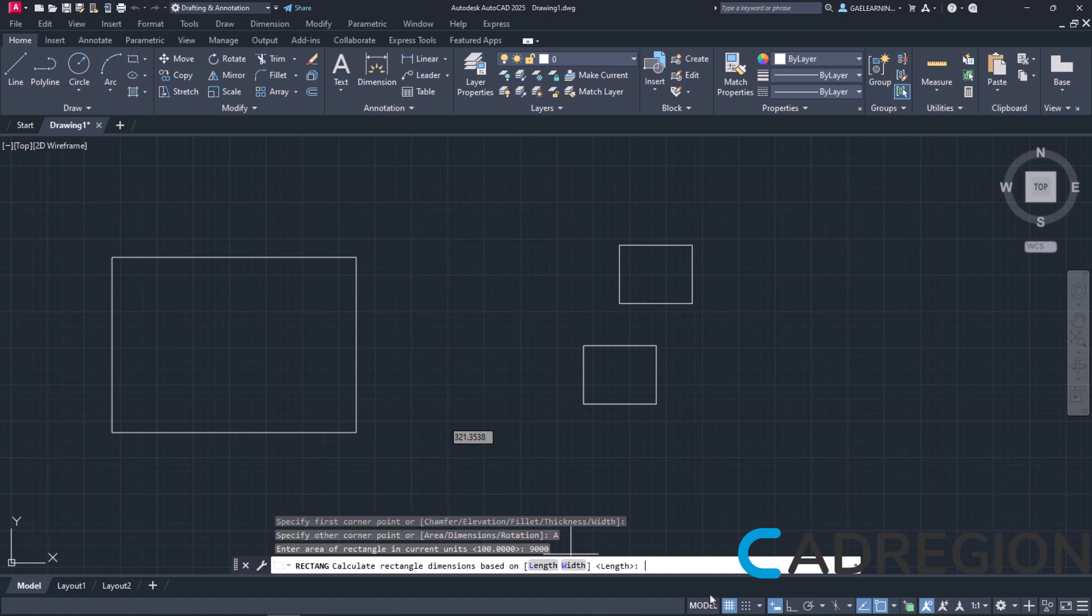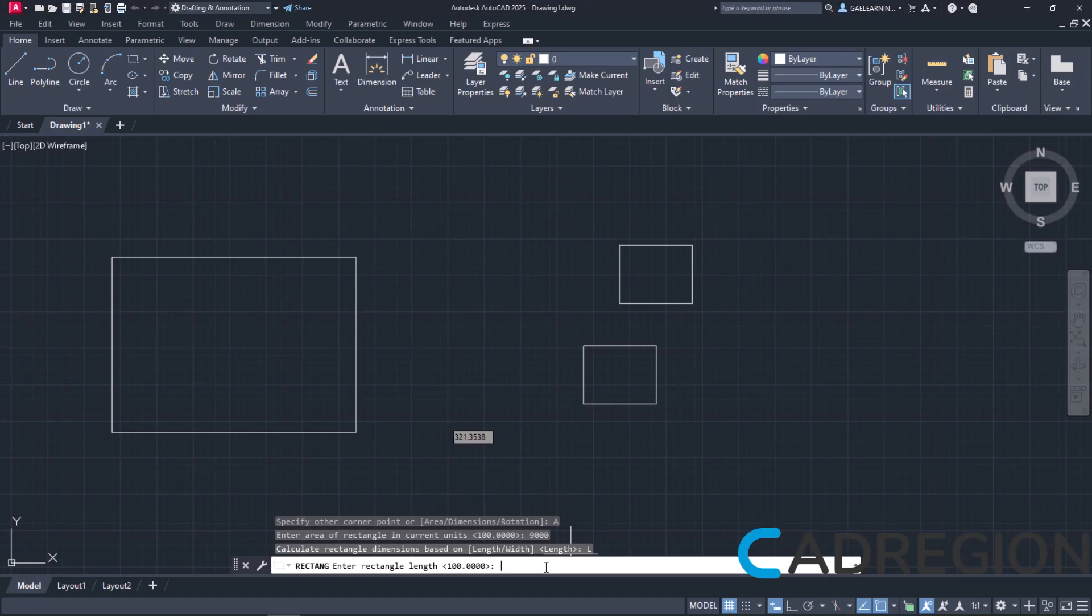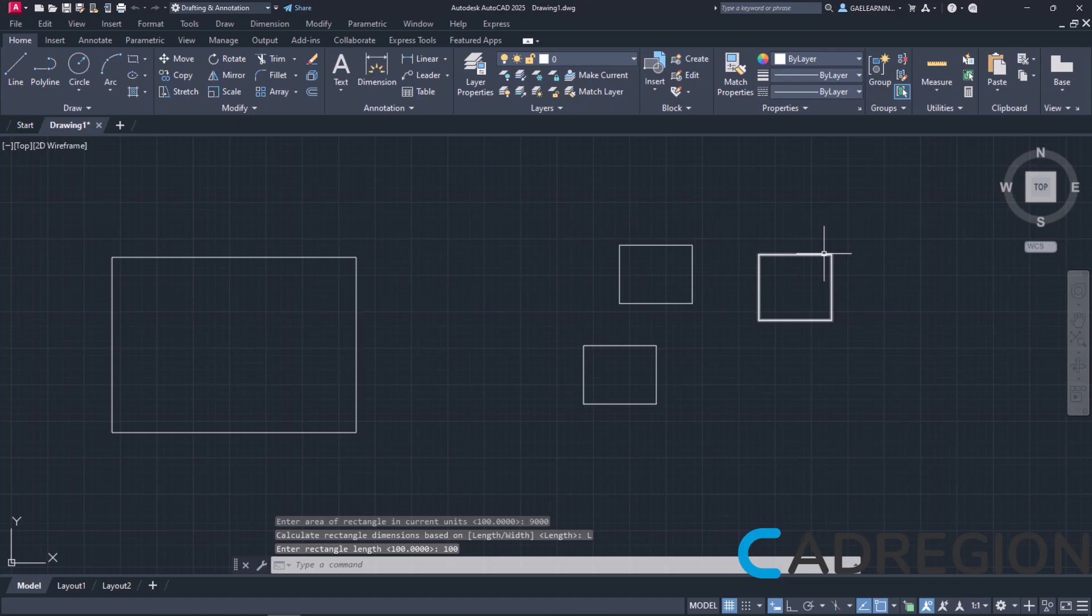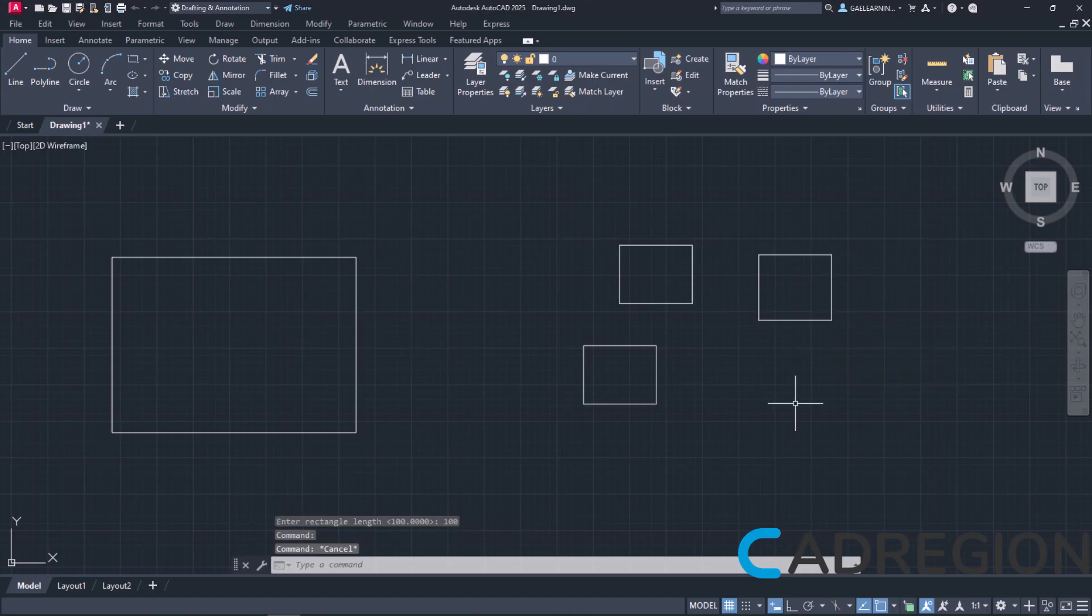In order to calculate the dimensions, I need to specify either the length or the width of the rectangle. In this example, I will choose to define the length. More precisely, I am going to set the value to 100. The rectangle is created automatically and its area is 9000 while its length is 100. Similarly, I could have chosen to define the width instead.